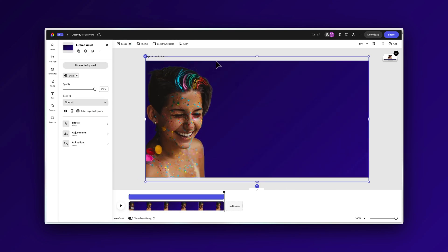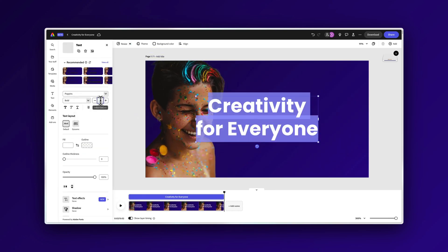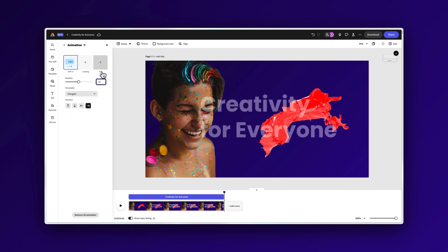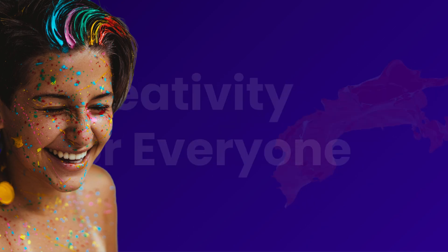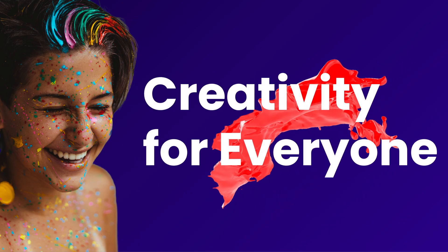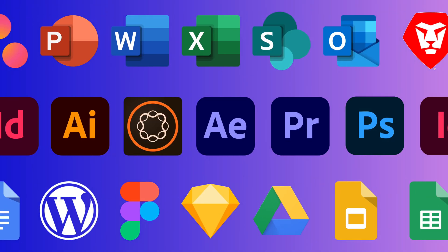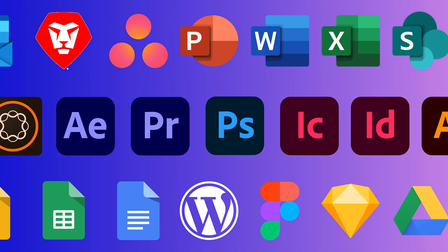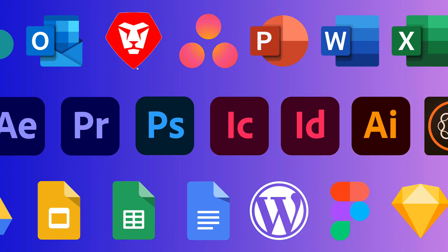Built on the mission of creativity for everyone, Adobe Express is set to become the new go-to for the next generation of creatives worldwide. Yet in our digital era, the creative process always demands more than one tool.